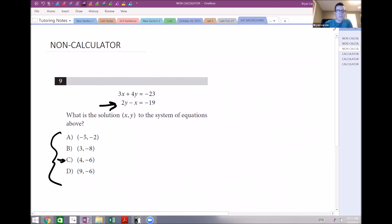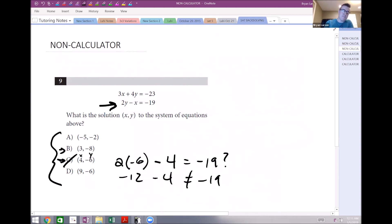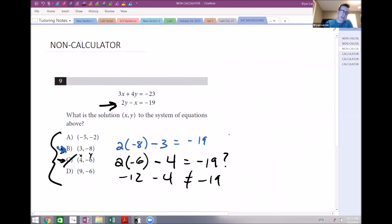Starting with choice C in the bottom equation: 2 times negative 6 minus 4 — does that equal negative 19? That's negative 12 minus 4, which is not negative 19, so rule that out. Moving to choice B: 2 times negative 8 minus 3 — does that equal negative 19? That's negative 16 minus 3, which does equal negative 19. So it works for the bottom equation.